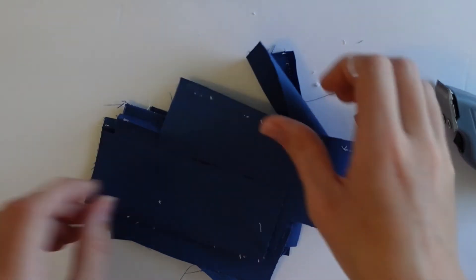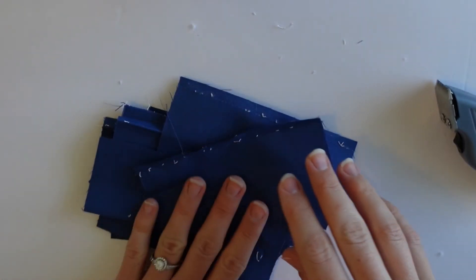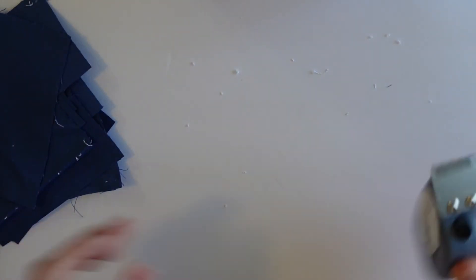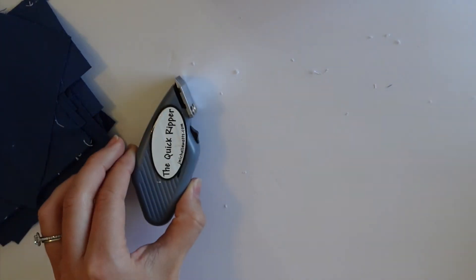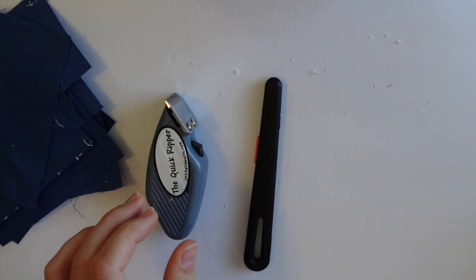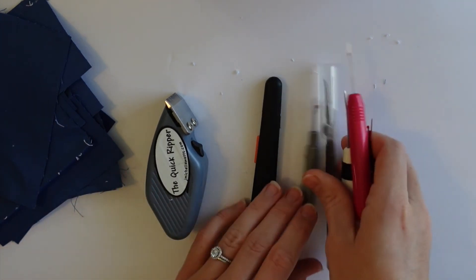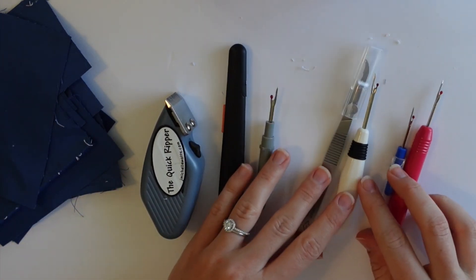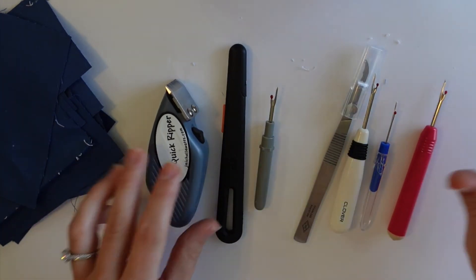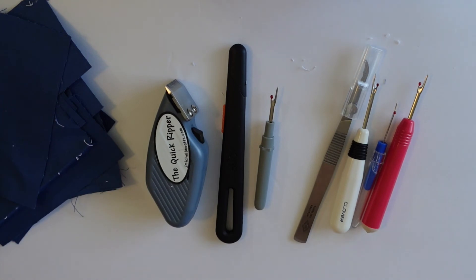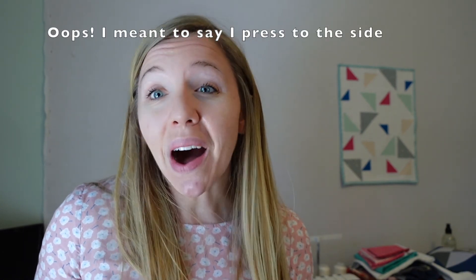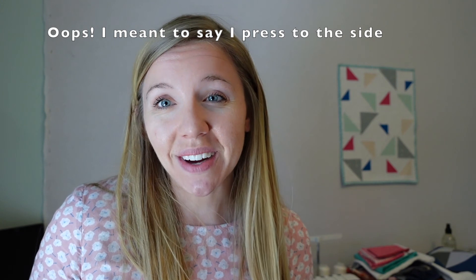So now we have all of our seams ripped and all of our seam rippers that I used to show this demonstration. I am super curious to know which one of these seam rippers is your favorite. Maybe I've convinced you to try a new one out. I personally really, really love my metal scalpel style seam ripper, especially because I like to press my seams open. And you saw how fast that was.